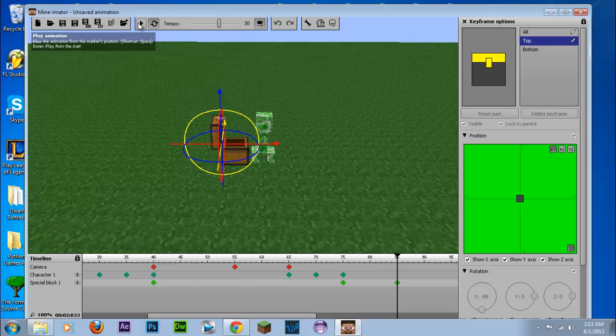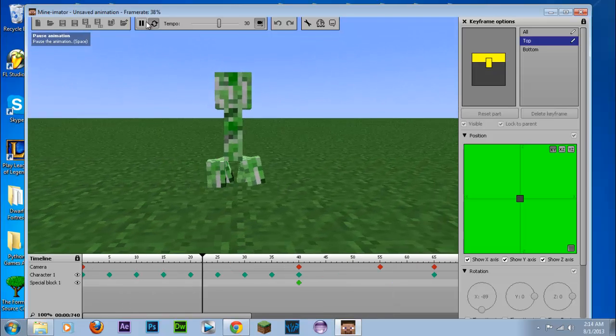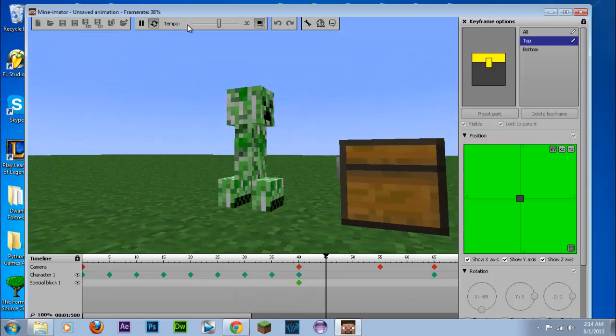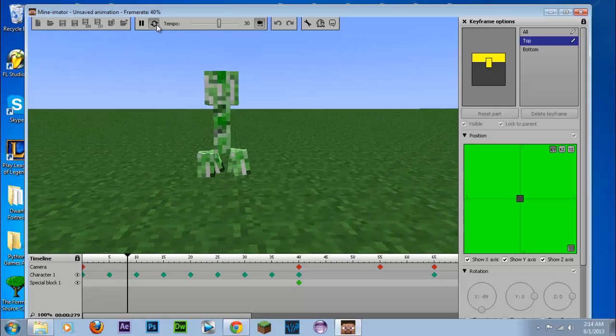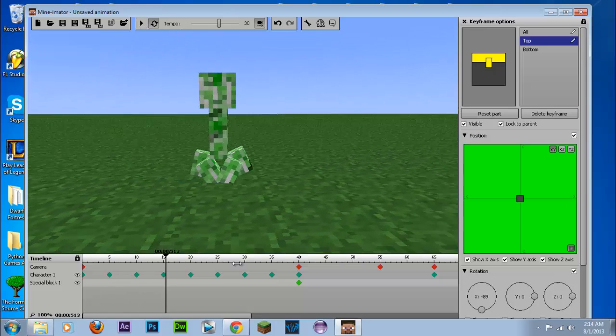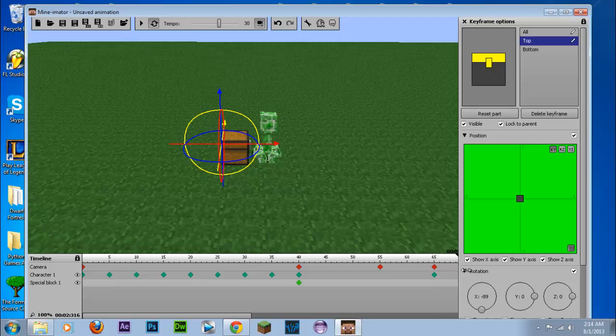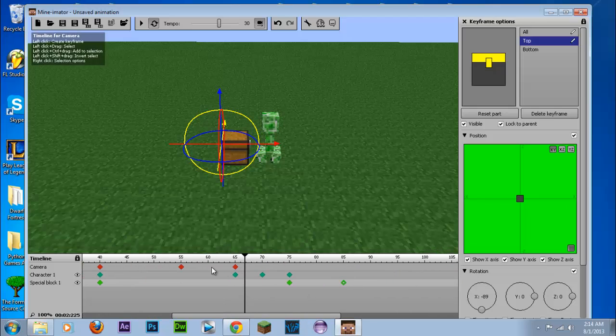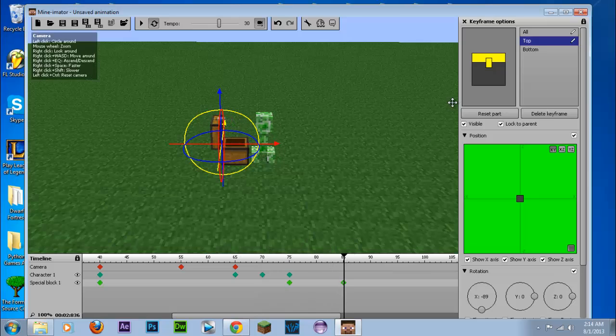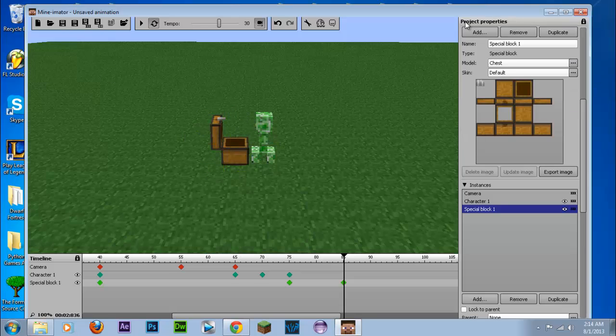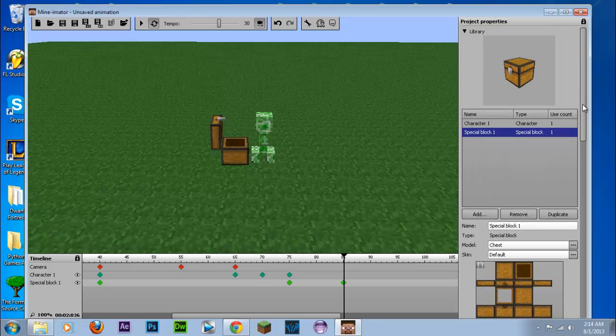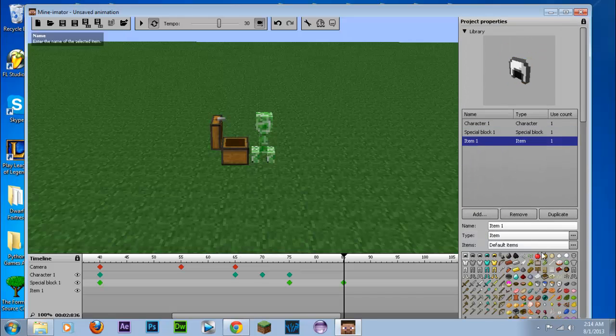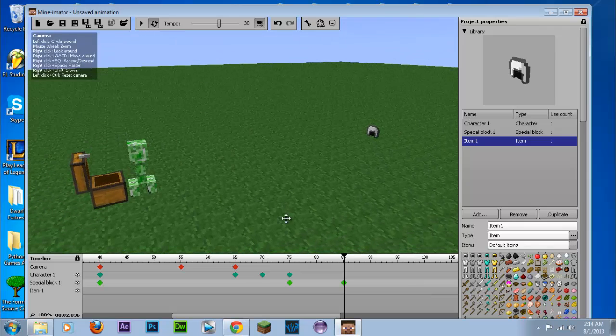And if you press play, you can notice that the chest opens pretty smoothly. Let's go here. And let's have the creeper get a pickaxe out. So what we do is we close off this and we're going to add a new item to the game, to the thing, sorry. And this is going to be a pickaxe.